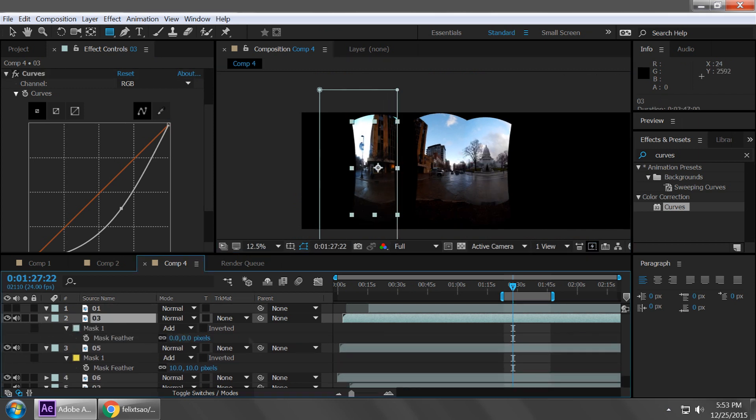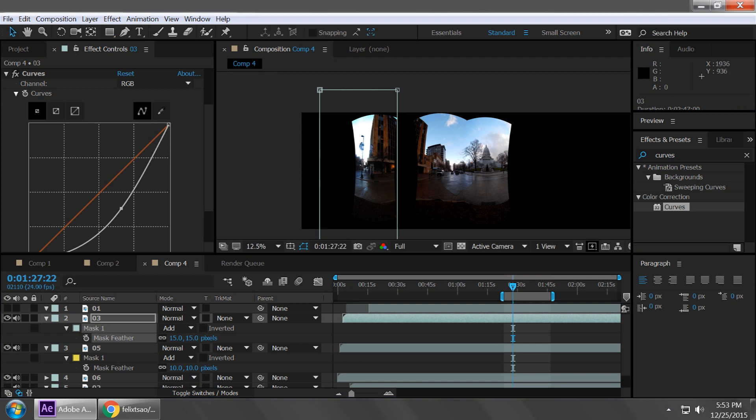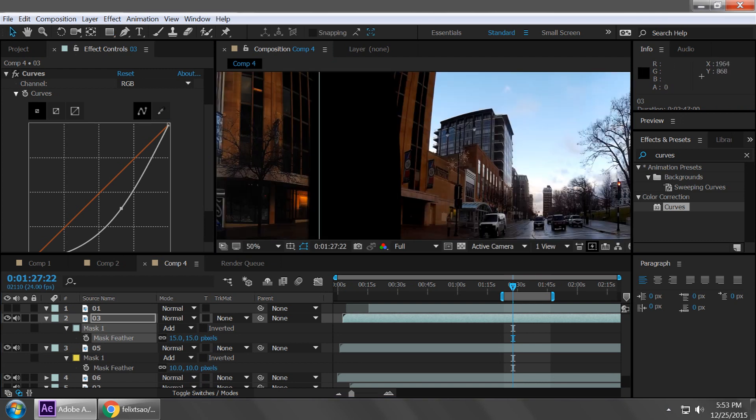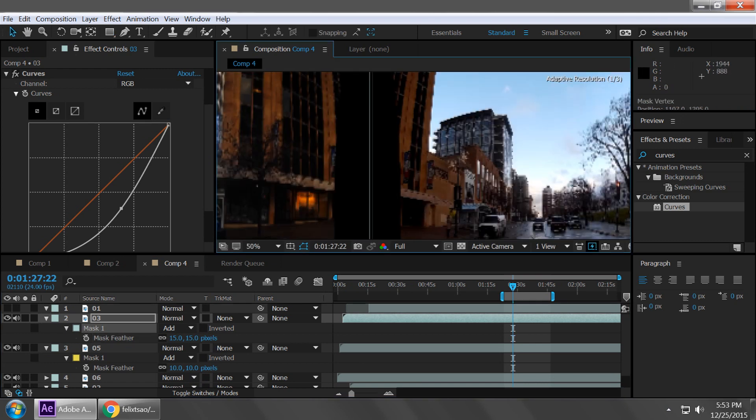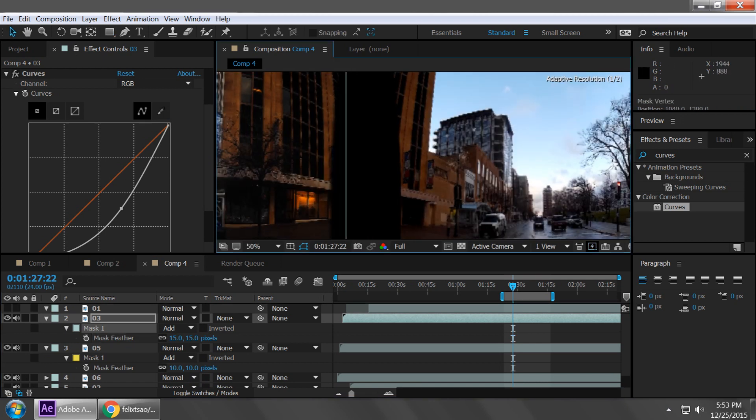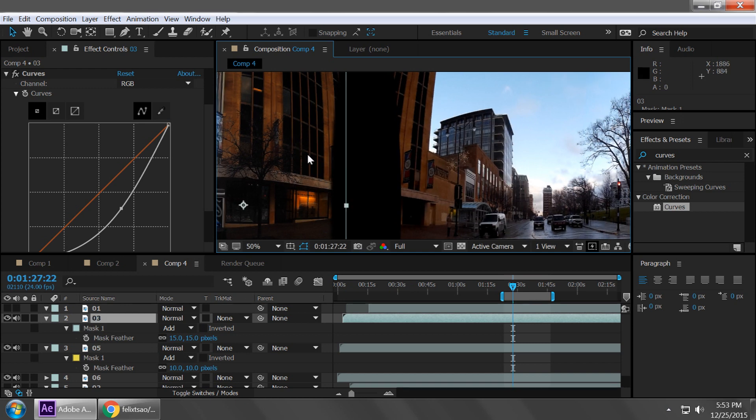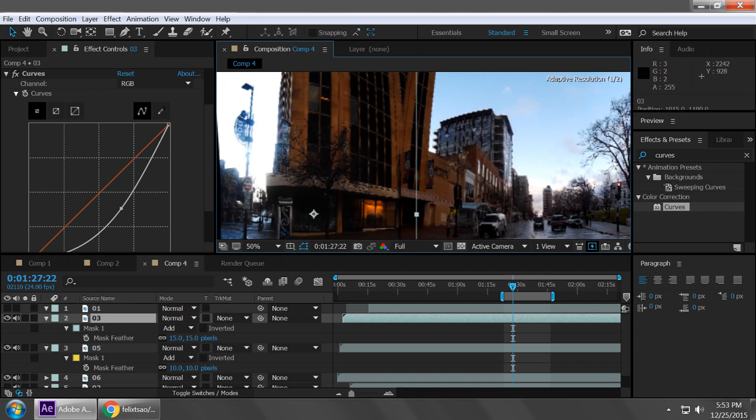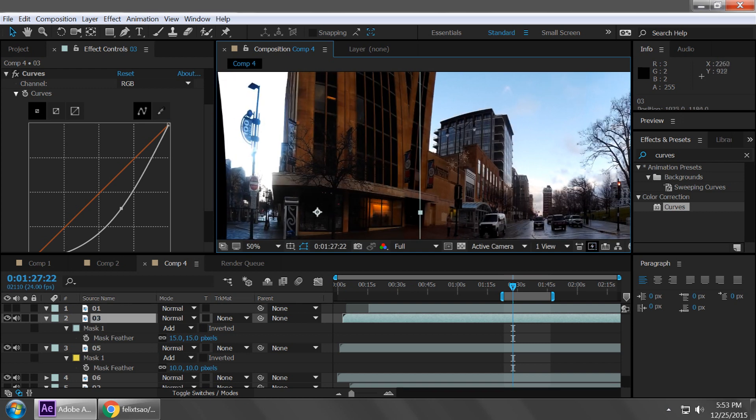And then we also apply a mask to this and then we also do a feather to some value, and then we kind of just slide it over.